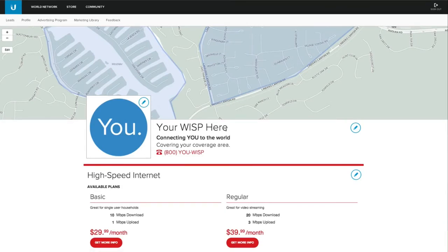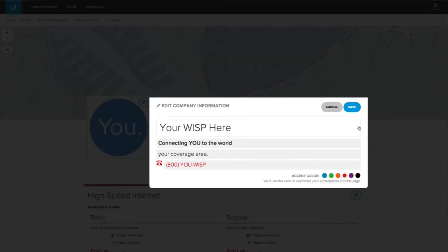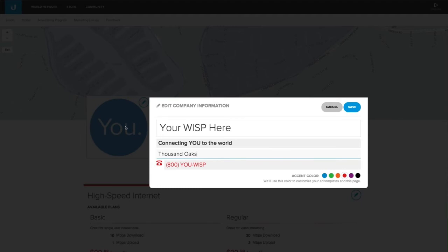The next thing I want to do is update my company information. I simply click Edit and select which area I want to update. I'm going to change my coverage line. The next thing I want to do is change my page colors. Since my new logo is blue, I'm going to change my page from red to blue, and then Save.